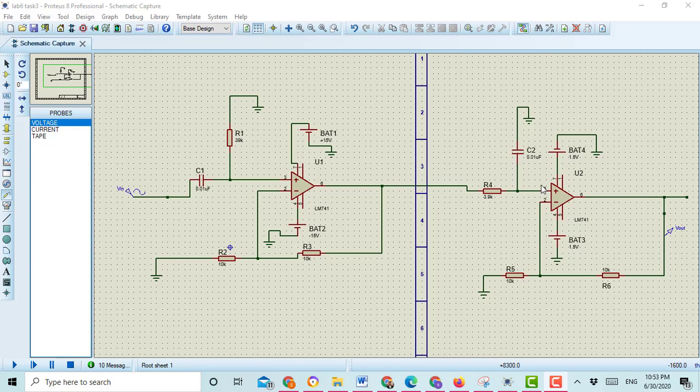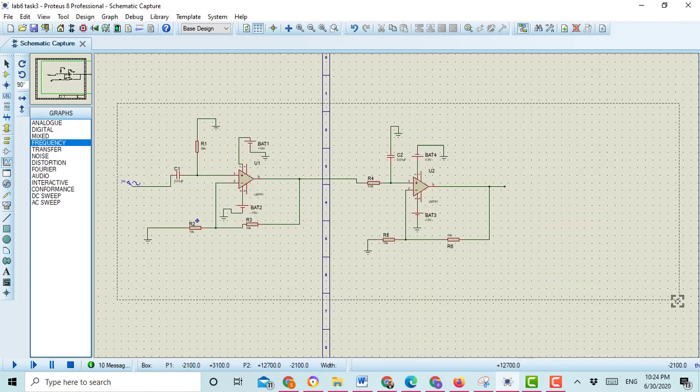Hello, what's up guys. Today I am going to teach you how to show the output voltage and frequency response of the active band pass filter. It is the circuit of a band pass filter of first order.